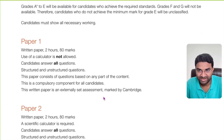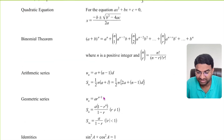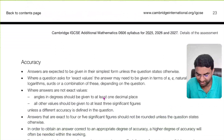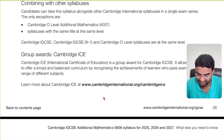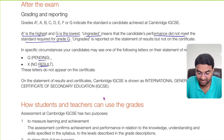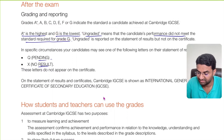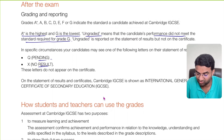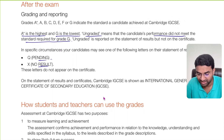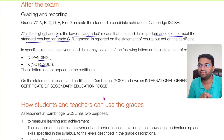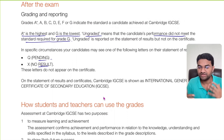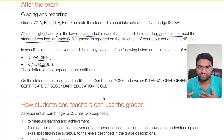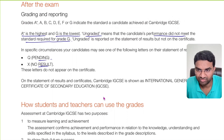The grading system goes from A* (highest) to G (lowest); ungraded means the candidate's performance did not meet the standard required for grade G. If you want to connect with us to learn tips and tricks to get an A* grade, we are here throughout the year to help. Many students have already achieved A* with us. Contact details are in the description box.